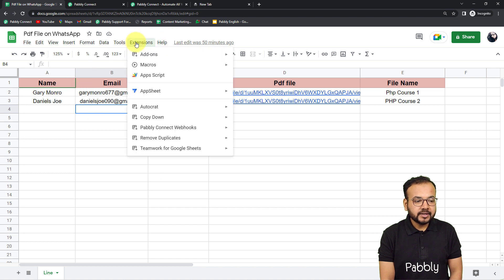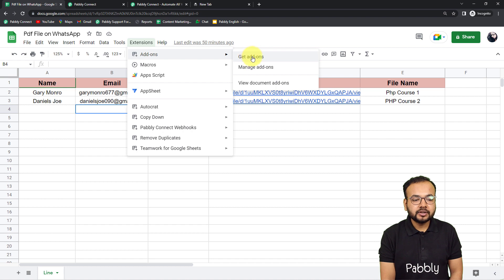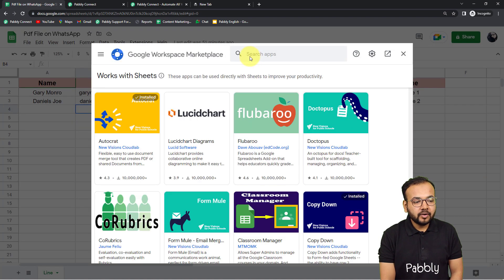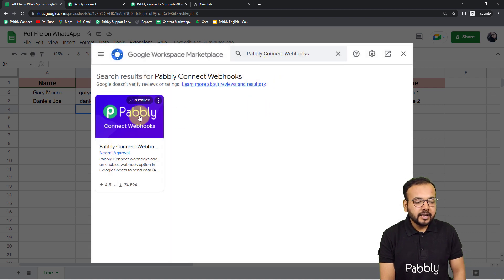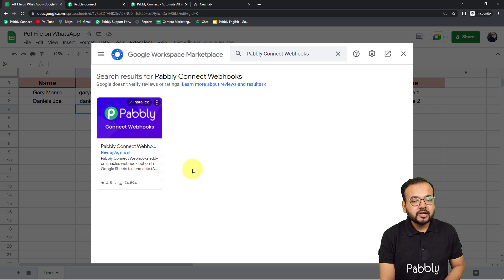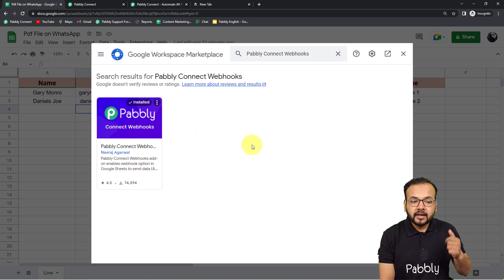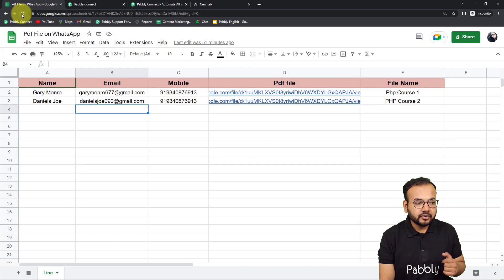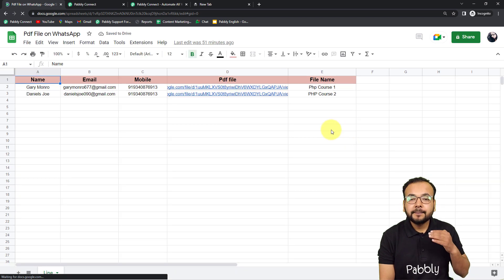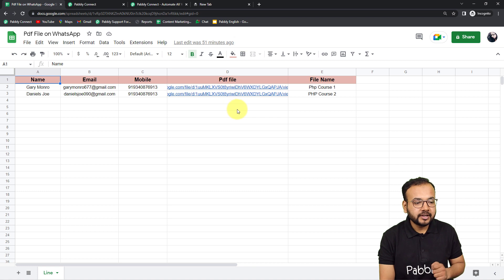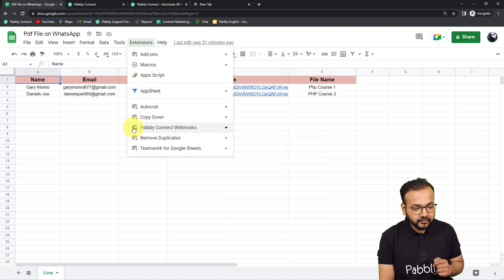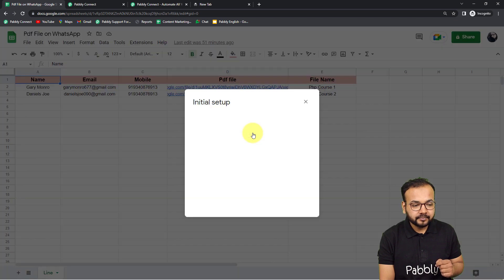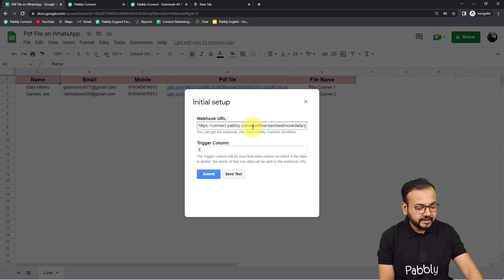To make this connection, go to your spreadsheet, click on Extensions, then from the Add-ons section click 'Get Add-ons'. From the Google Workspace Marketplace, search for an add-on called 'Pably Connect Webhooks' and install it — it takes about two minutes. Since I've already installed it, I don't need to install it again. After installing this add-on, refresh your spreadsheet — this is an important step. After refreshing, click on Extensions and you'll find the Pably Connect Webhooks option in the dropdown.